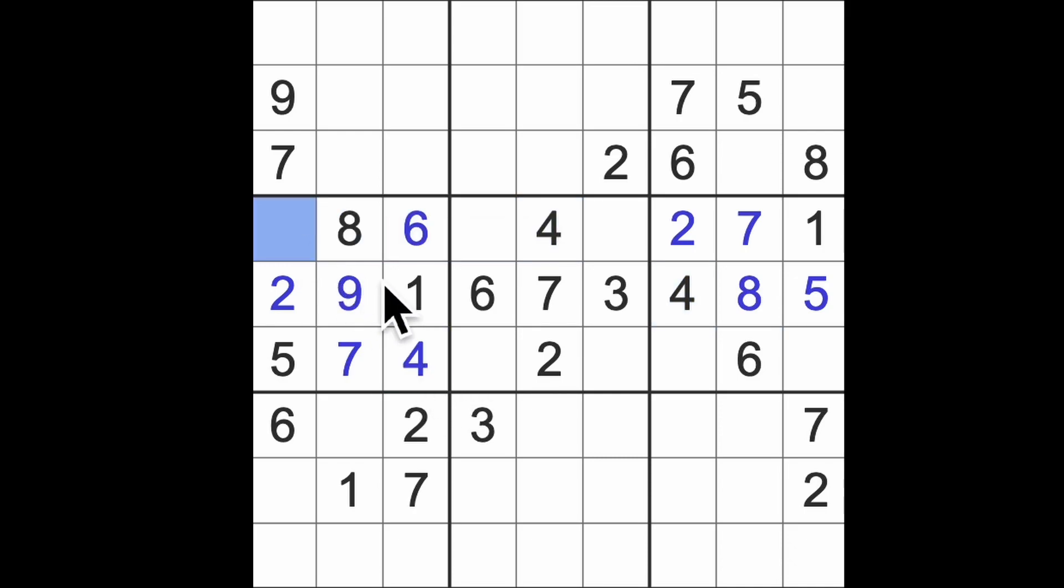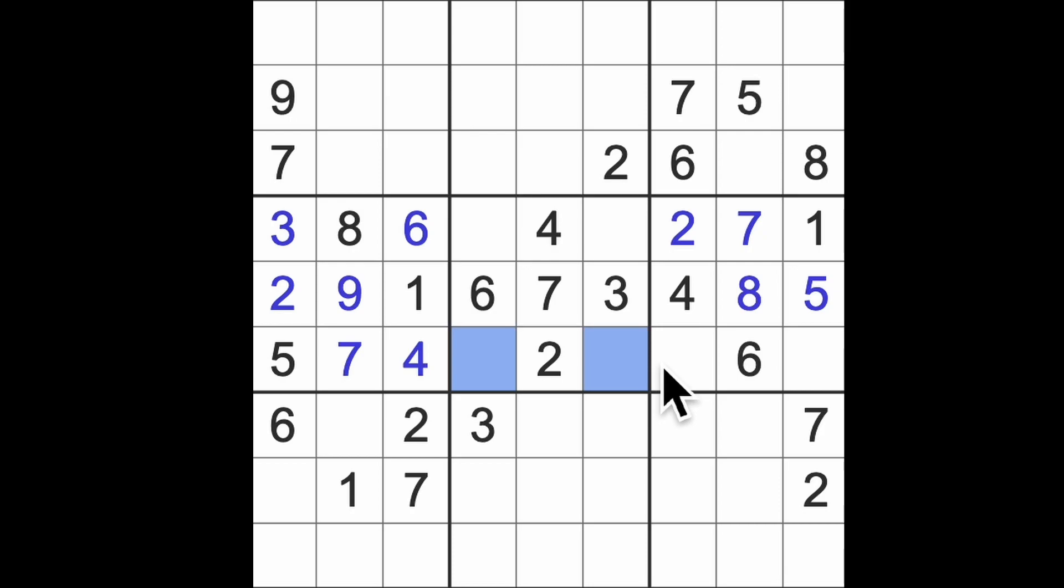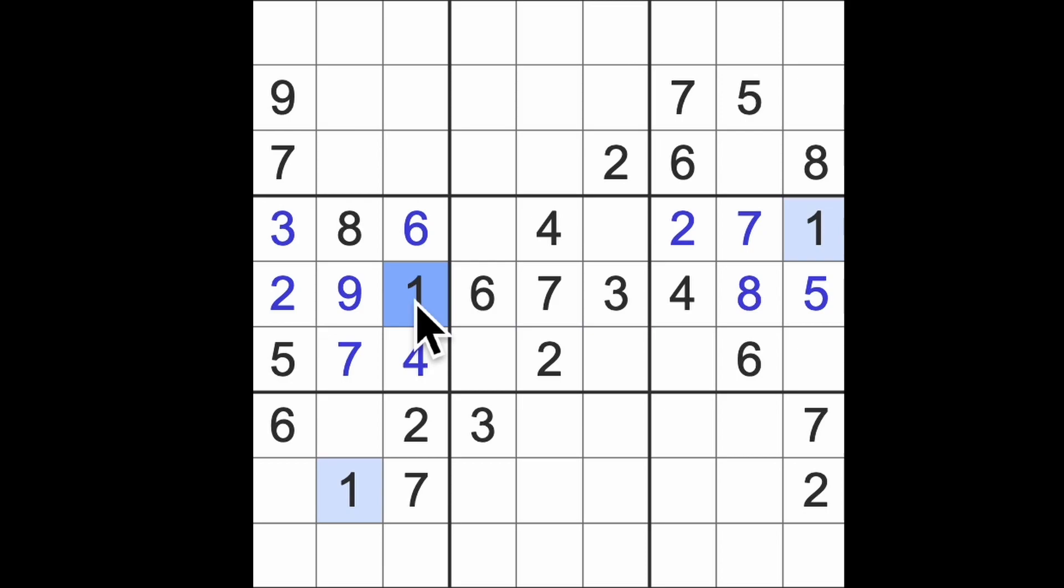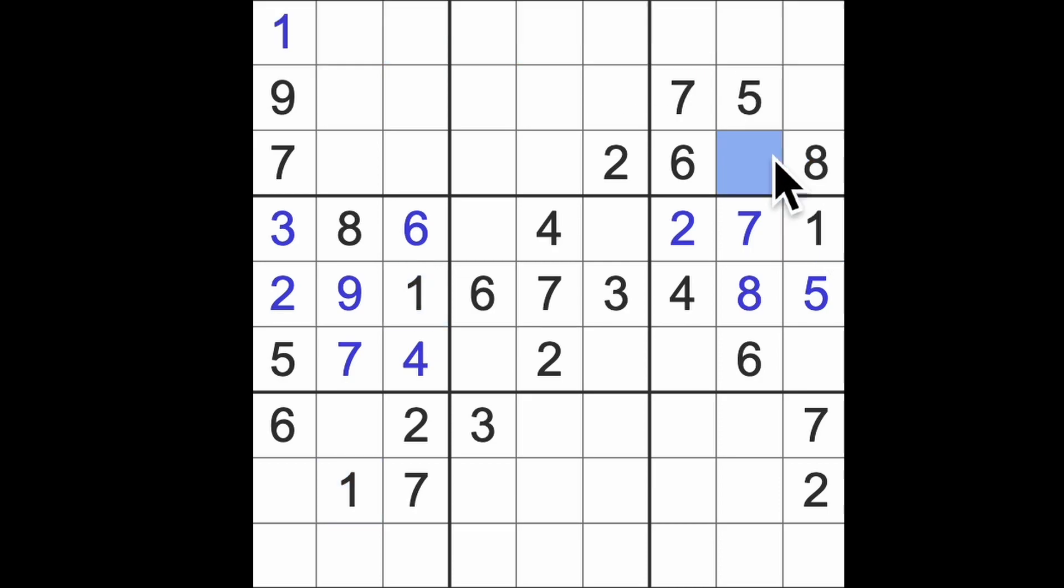Missing numbers here are 5 and 9. Missing numbers here are 1 and something—1 and 8. Right, okay. 1 blocks up here and up here, so give me a 1 in that square. 1 blocking across here and up here means that's a 1 in that square.